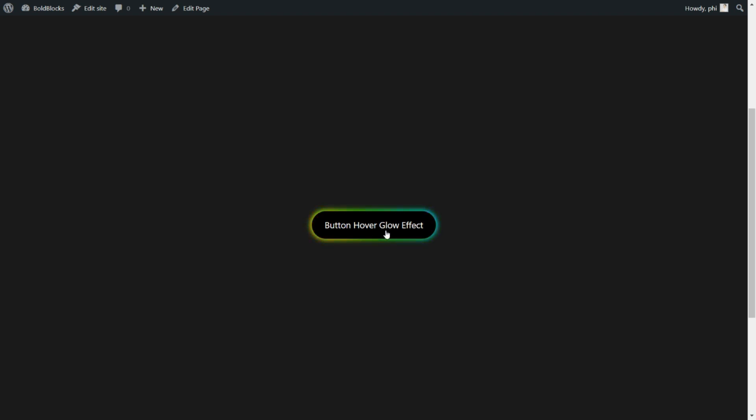You can choose this button style from the variation library with one click, or you can create it from scratch by following our steps.